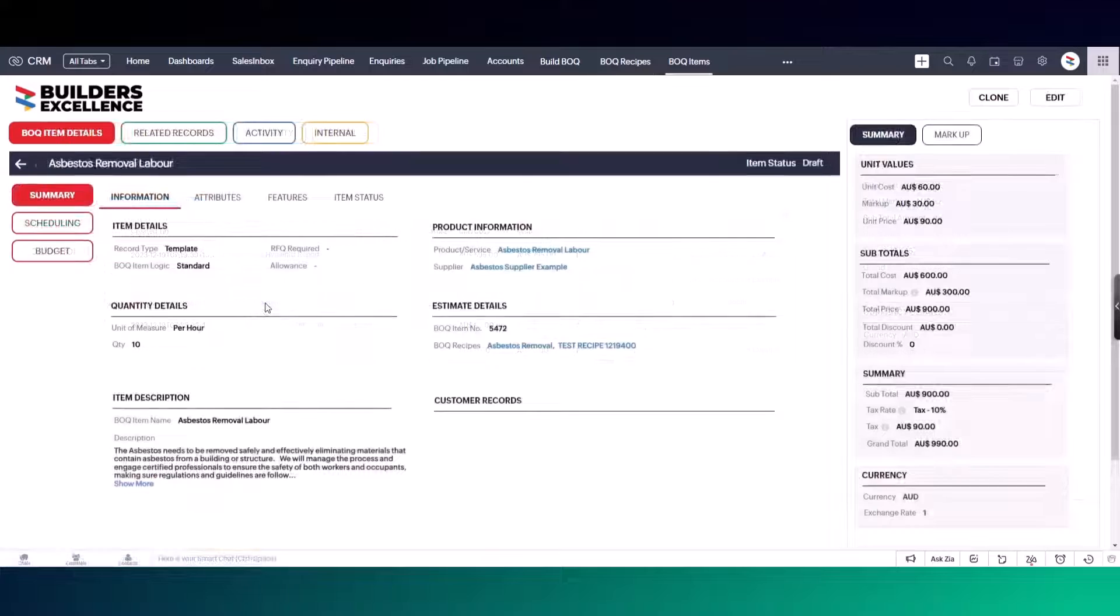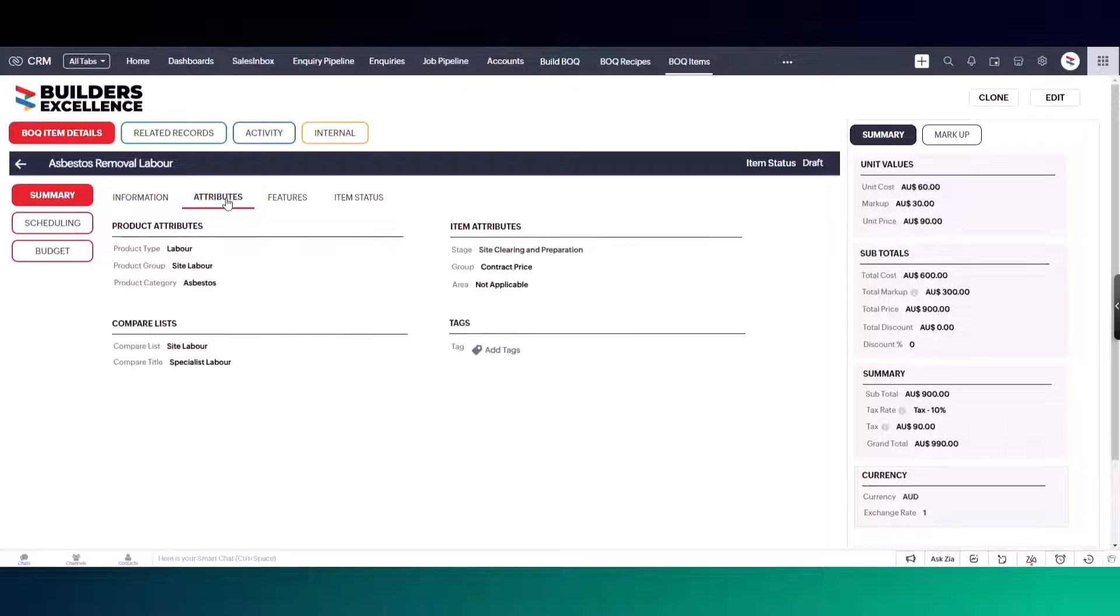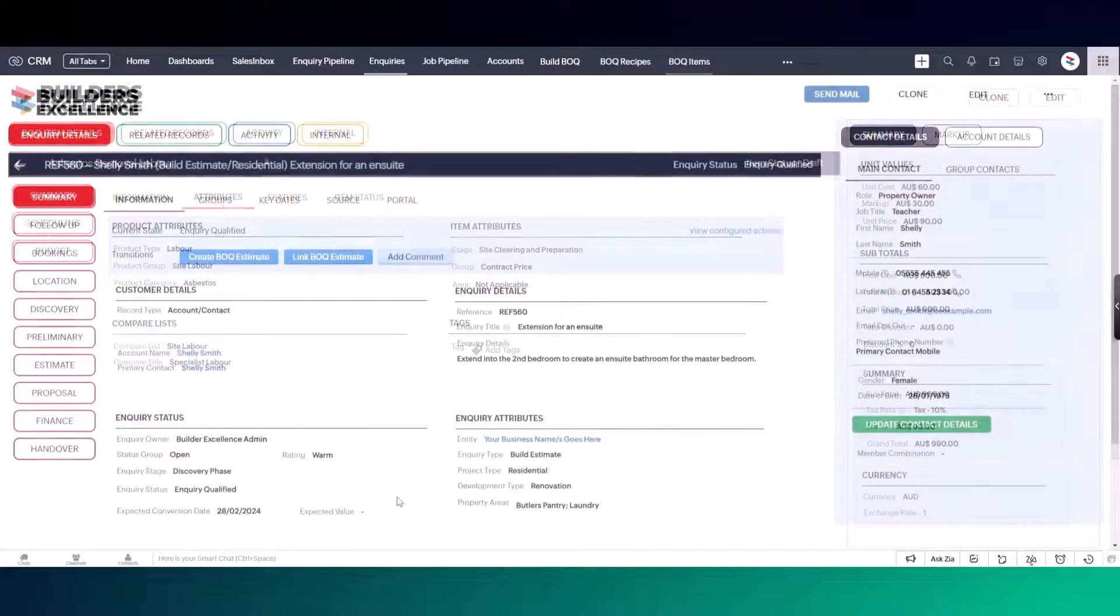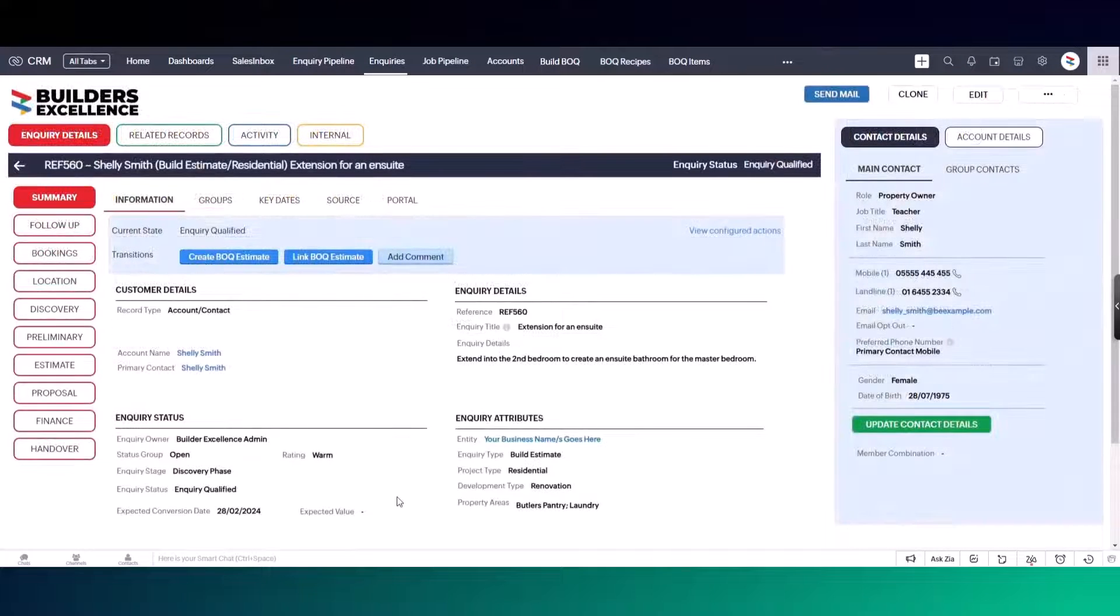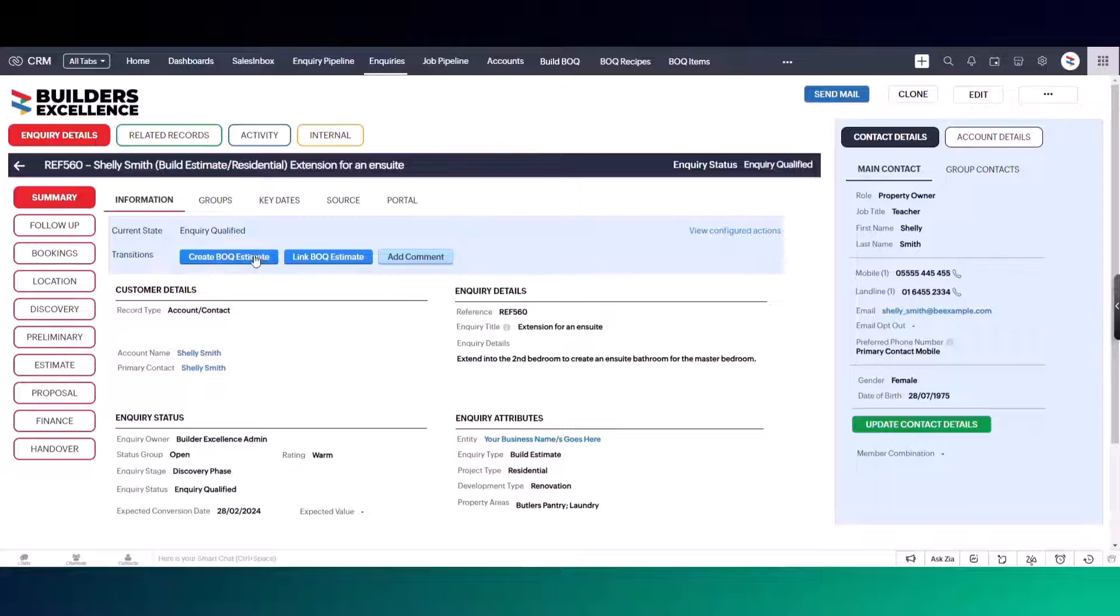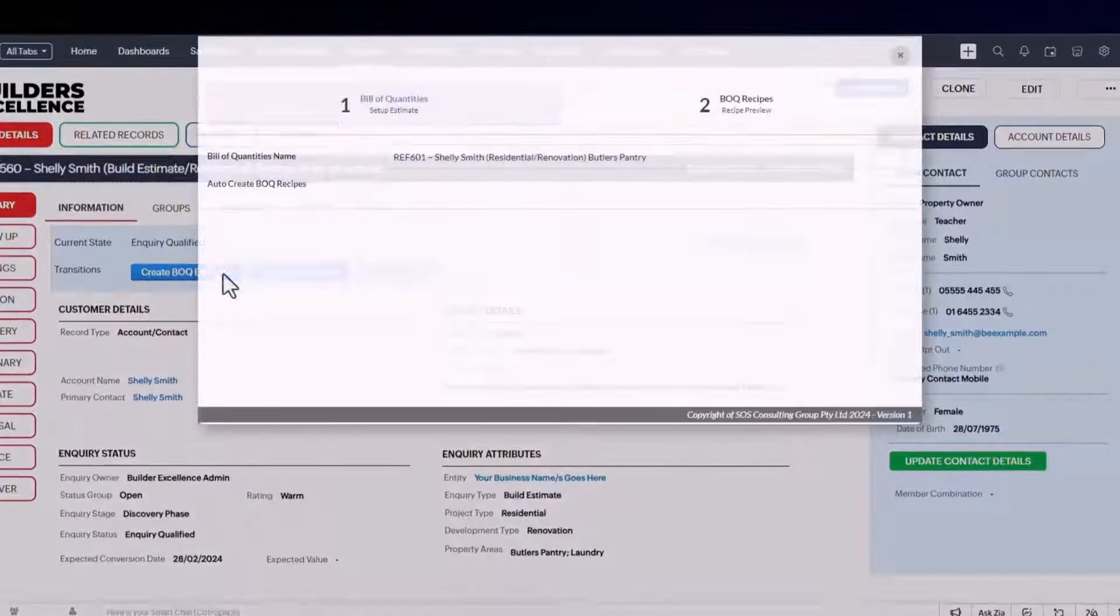Any information you set up in the templates can be customized when you're building your estimates. Now let's start by showing you some quick tools to create new estimates. We're going to start from a sales inquiry and click on the blueprint transition to create the estimate.